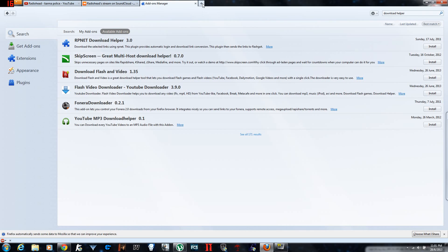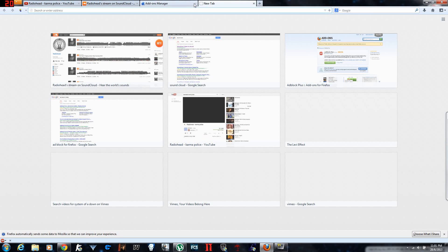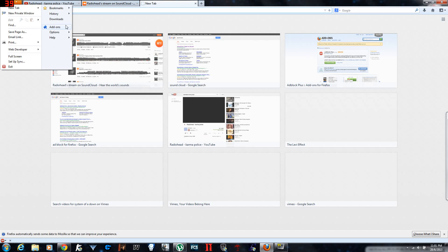And for some reason if you don't like Download Helper, which helps you to download anything, you want to delete it.